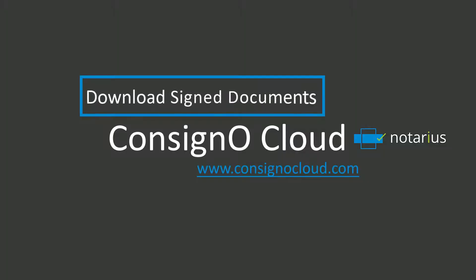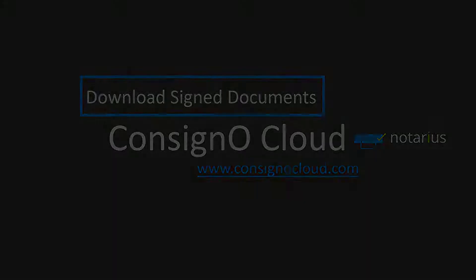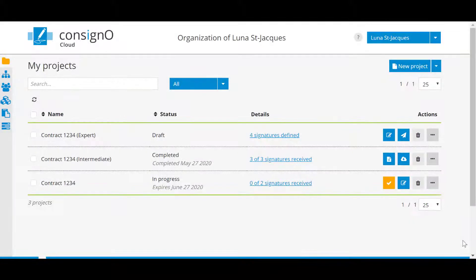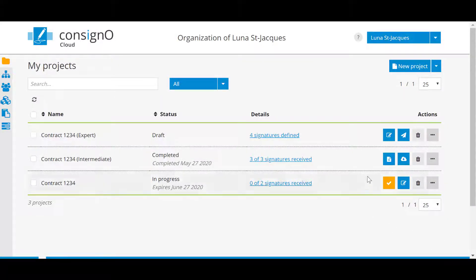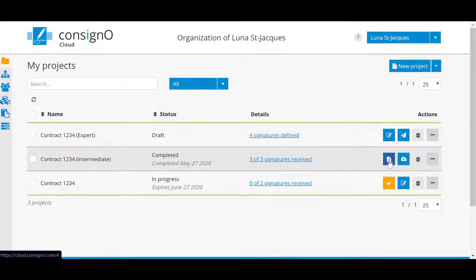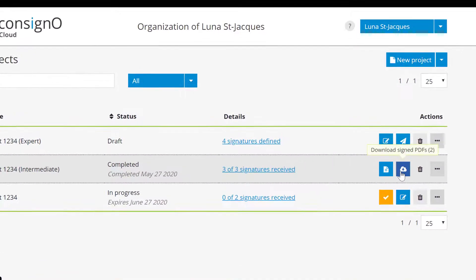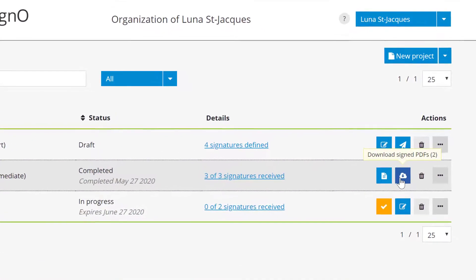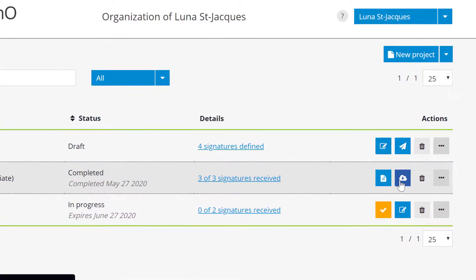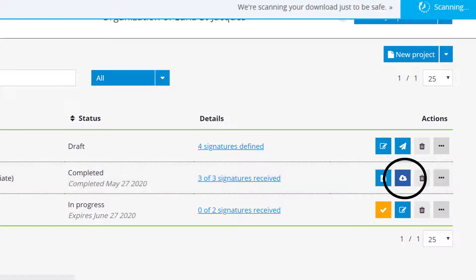Download signed documents. The last step, when you have received all the signatures, will be to download the document. Downloaded documents are in PDF format by default. You can click on the download icon to the right of your project and save it under the name that best fits your needs on your computer.